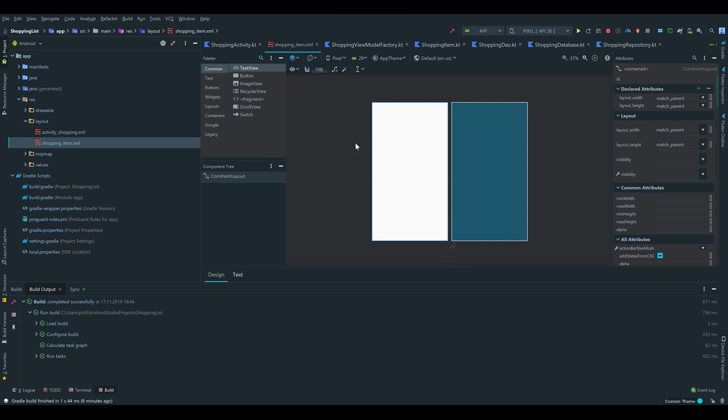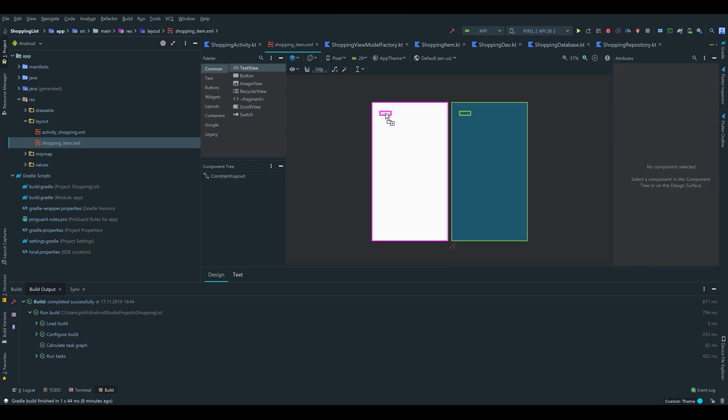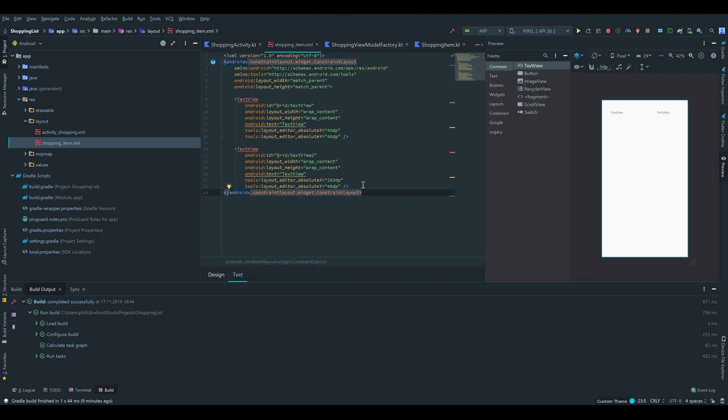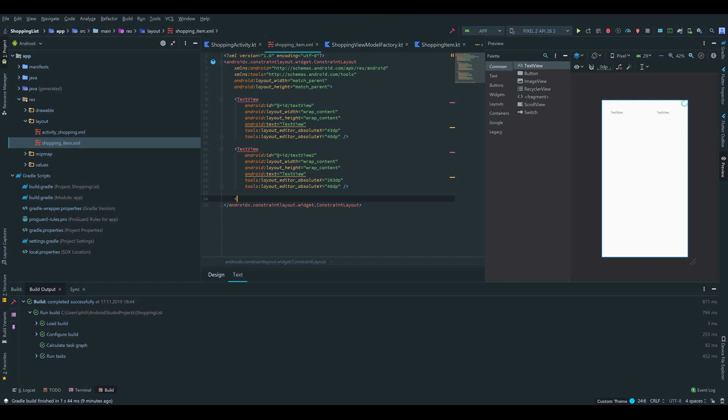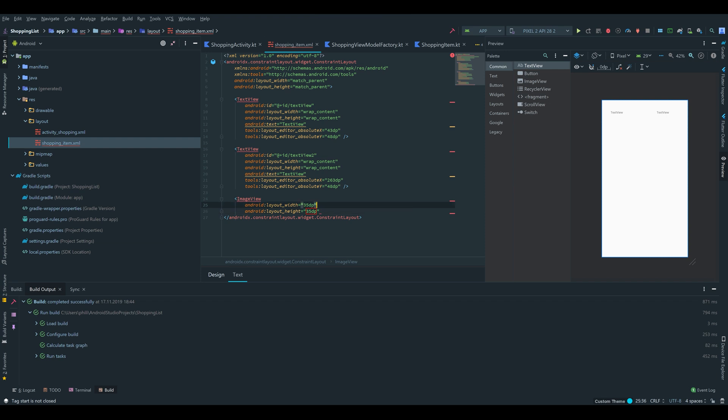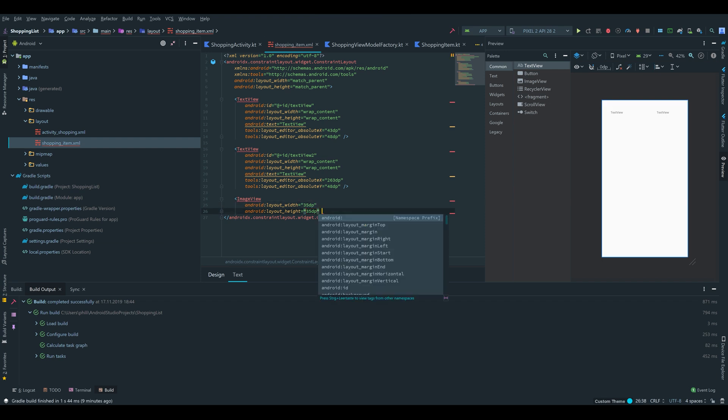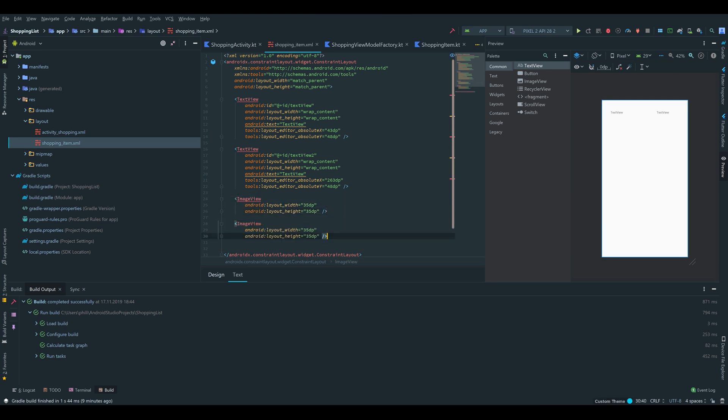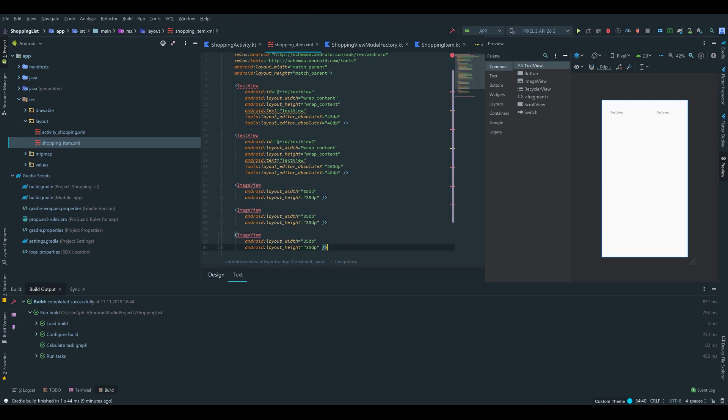So to start we will drag every element we need into our layout. So we need two text views, one for the name of a shopping item and one for the amount. And then we need three image views which I will add in the text area here because then we don't have to set a source. So I'll write ImageView, we'll make it 35dp times 35dp. And yeah that's it for now. We can copy that and paste it two times.